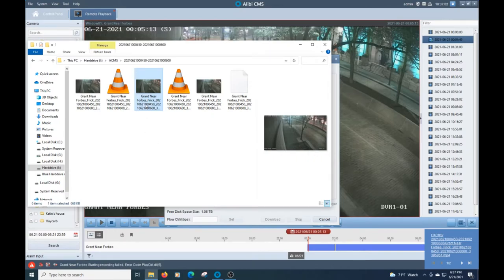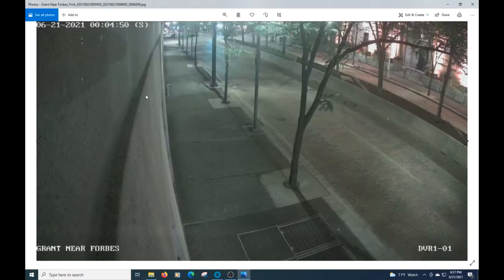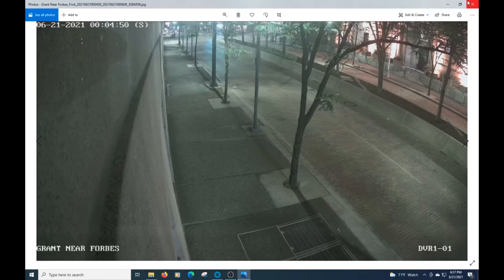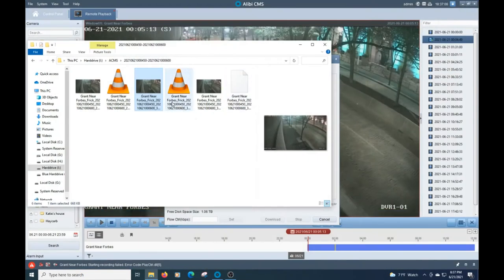Now it does give you a snapshot of the beginning of the footage. Whether that helps you or not, it does leave it. But that way you'll be able to tell what's going on.